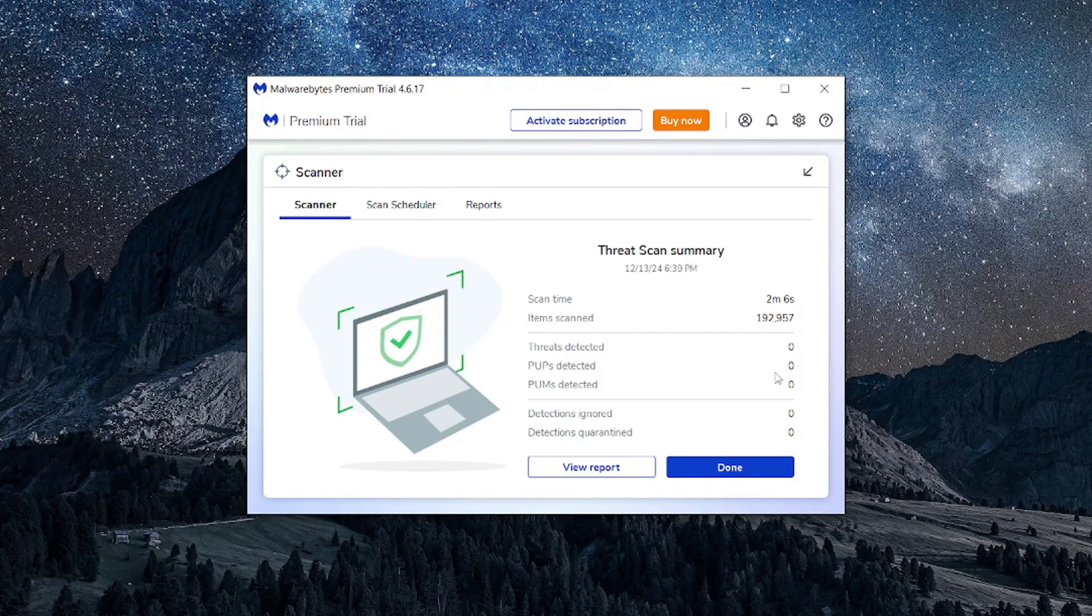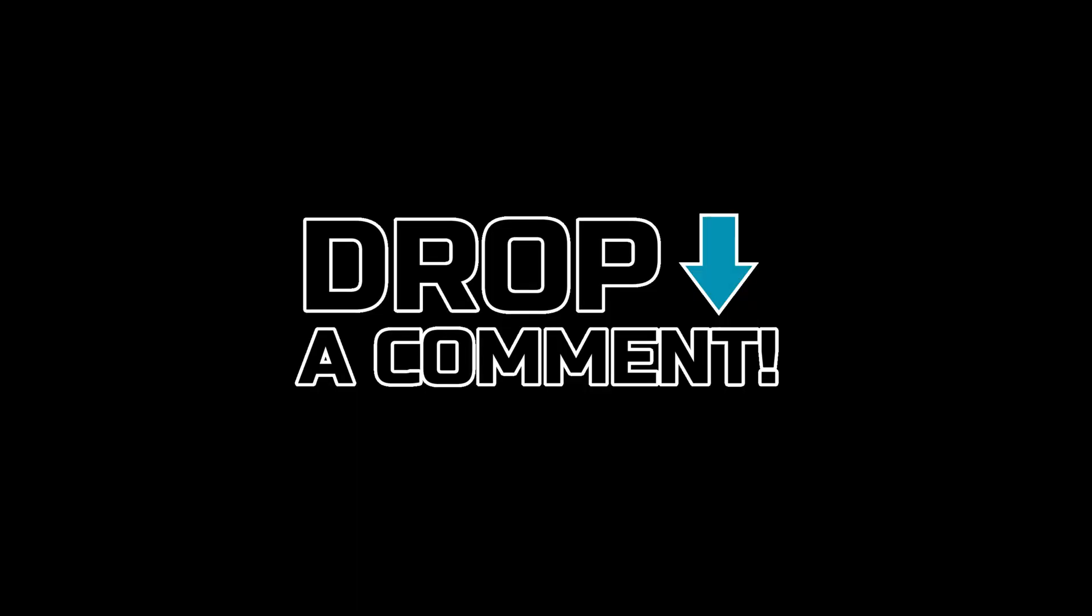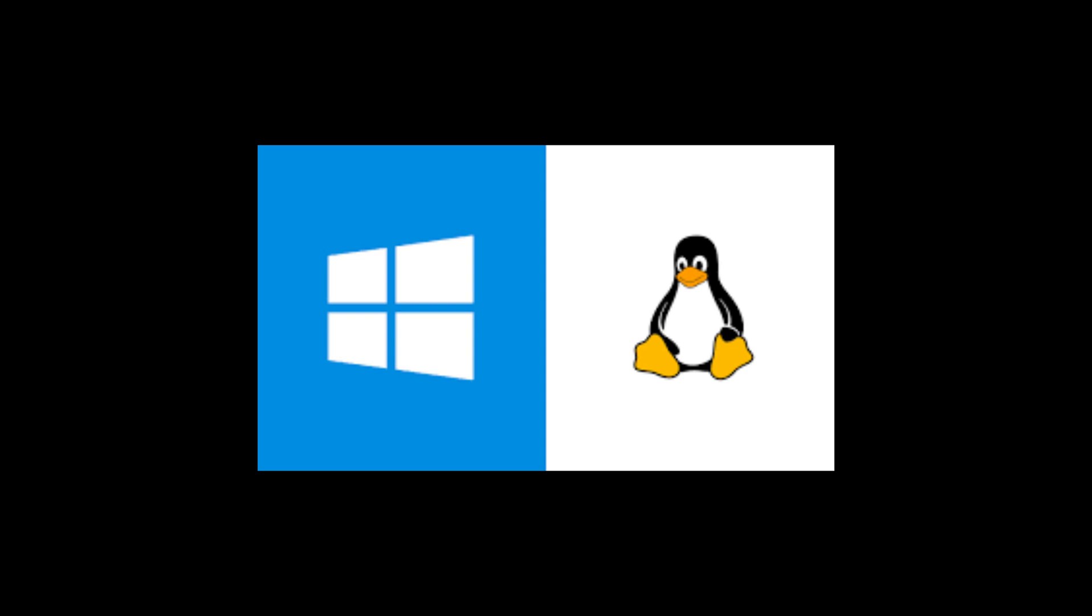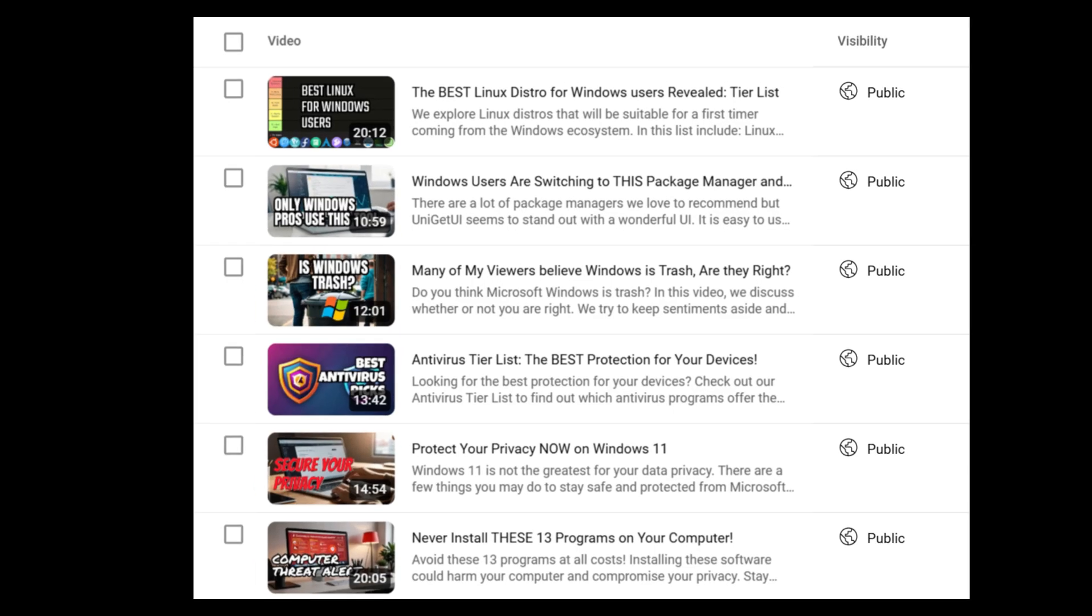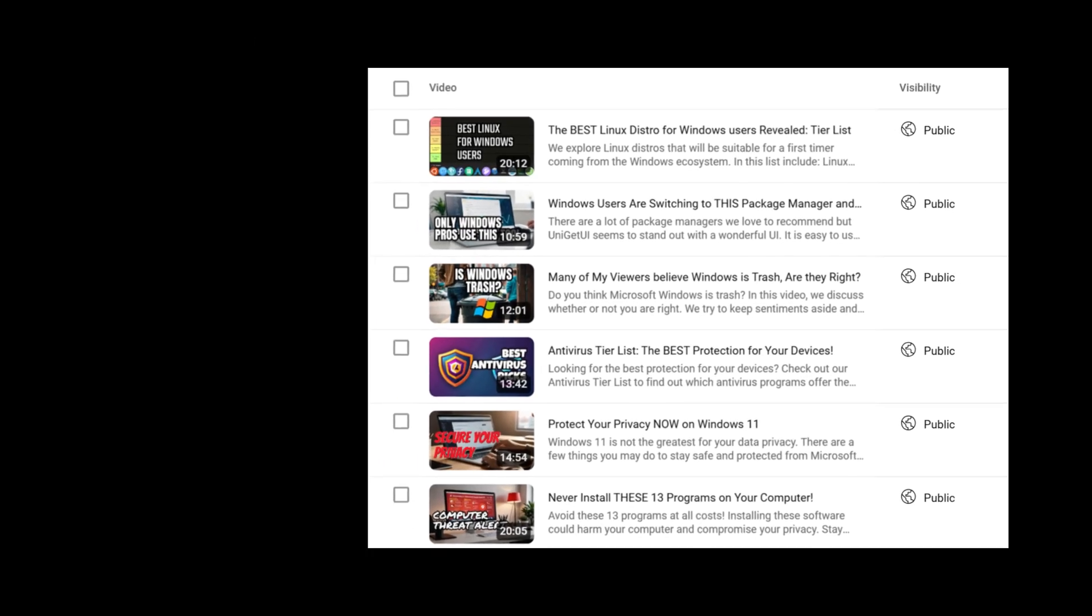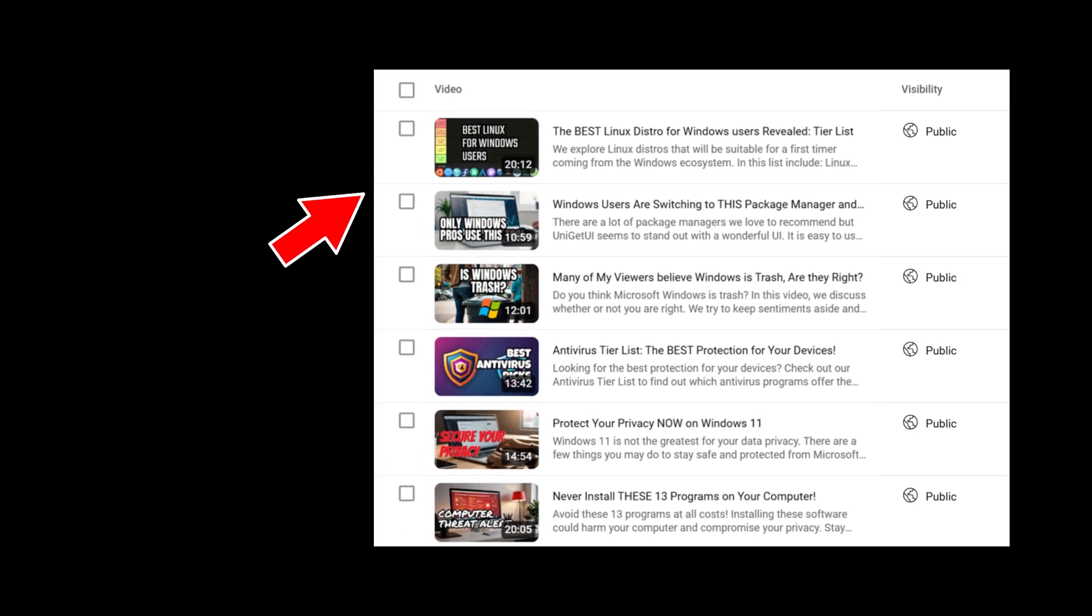If you've used Tronscript before, let us know about your experience in the comments below. Finally, since Windows is more prone to malware attack, you might consider switching to a less infected operating system like Linux. We've made a video covering the best and easiest Linux distributions for Windows users. Be sure to check it out.